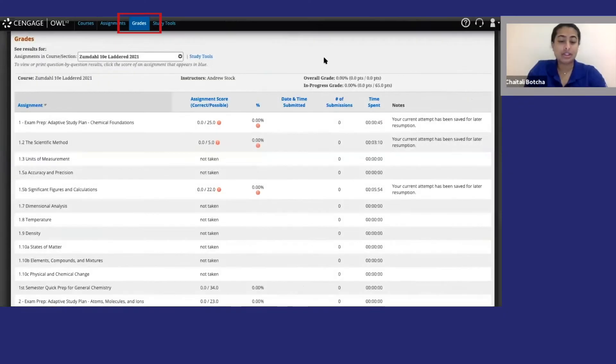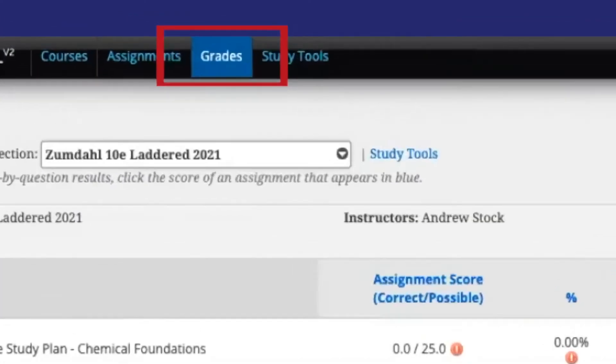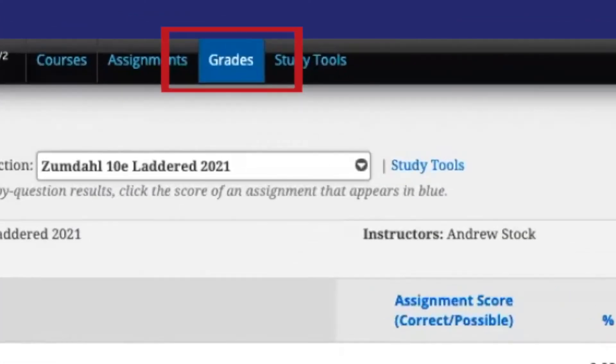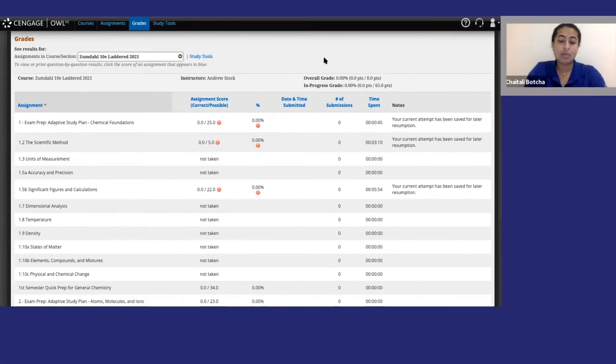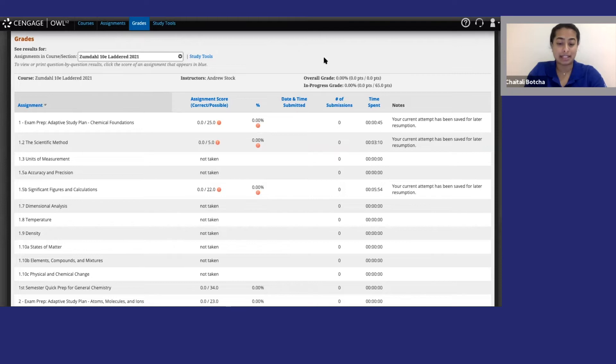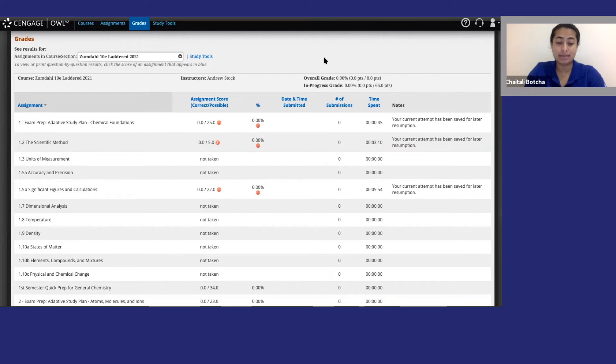The grades tab has, you guessed it, grades for completed assignments. One thing to keep in mind is that you may not be able to see a grade until after the due date has passed. It just depends on the instructor's preferences. So if you turn something in early, don't worry if a grade doesn't show up right away.